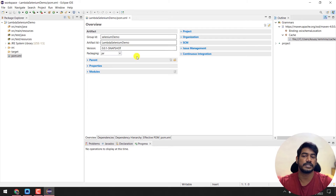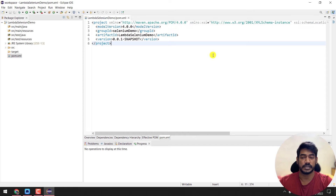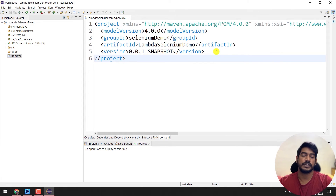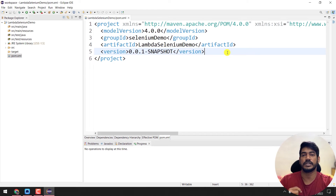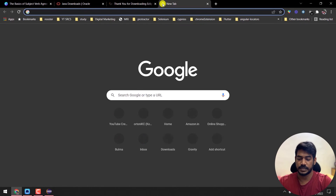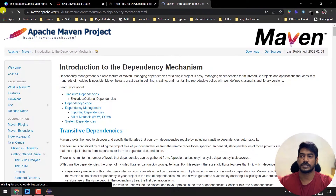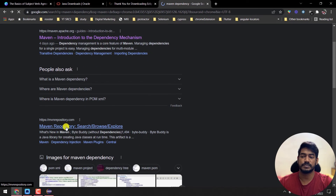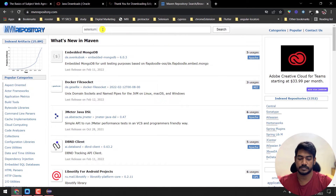The pom.xml stands for Project Object Model and is very important in a Maven project. Double-click it to open. By default it shows an overview, but we'll edit it manually. Go to the pom.xml tab. We need to add two dependencies: one for Selenium and one for TestNG. To find them, go to Google and search for 'Maven dependencies', then go to mvnrepository.com. Search for 'Selenium 3' and select 'Selenium Java'.